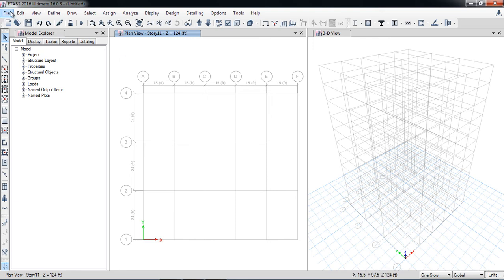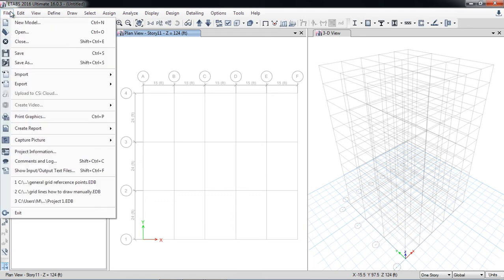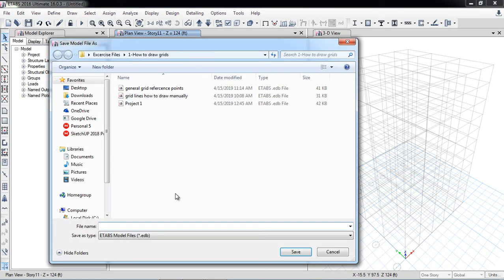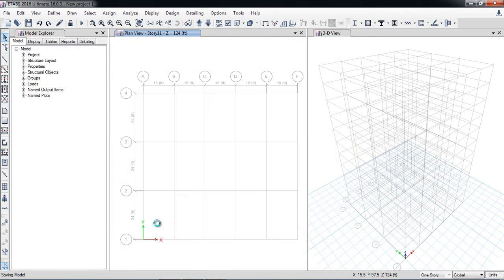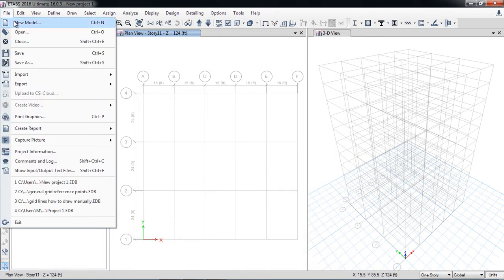Now I will create a second new model. Before doing that, I'll save the current model using Save As — naming it 'New Project One.' The model is now saved and I will create a second new model.